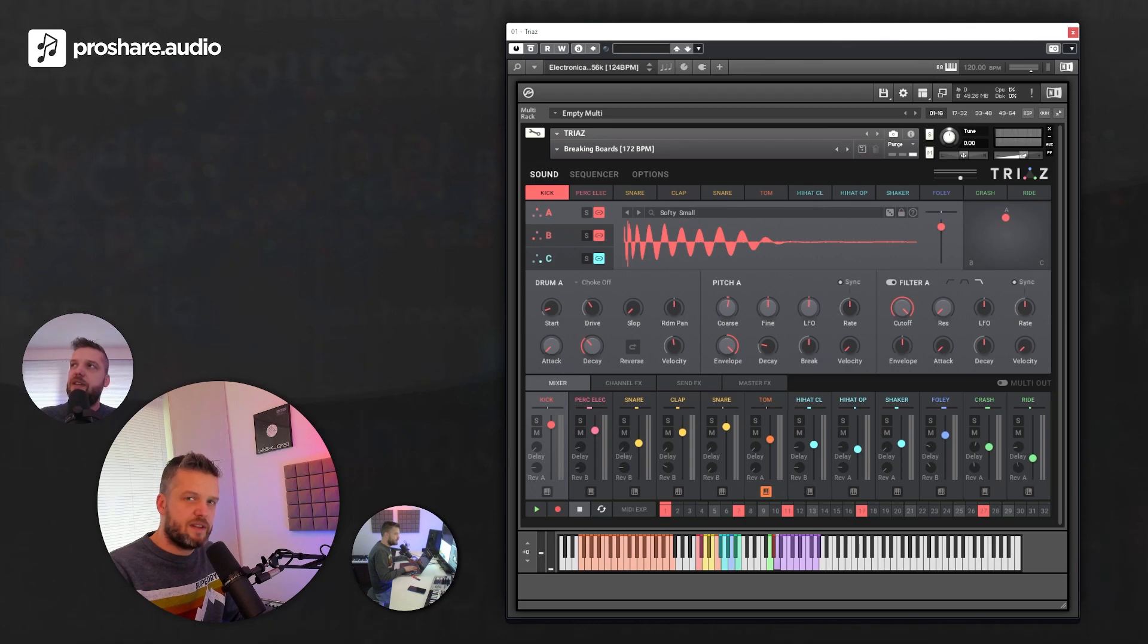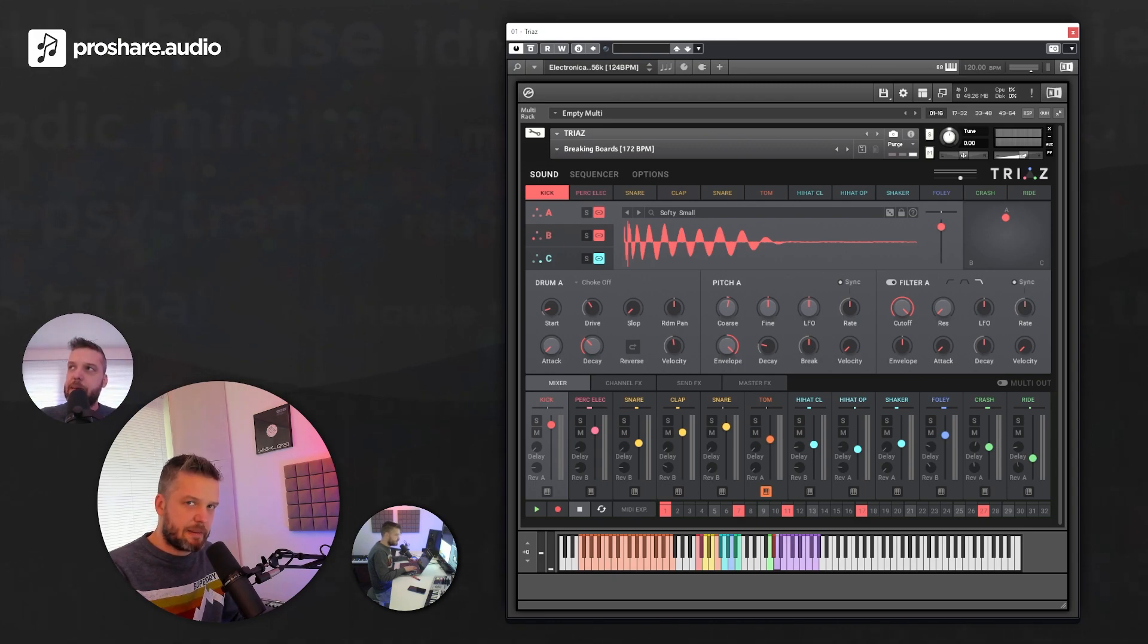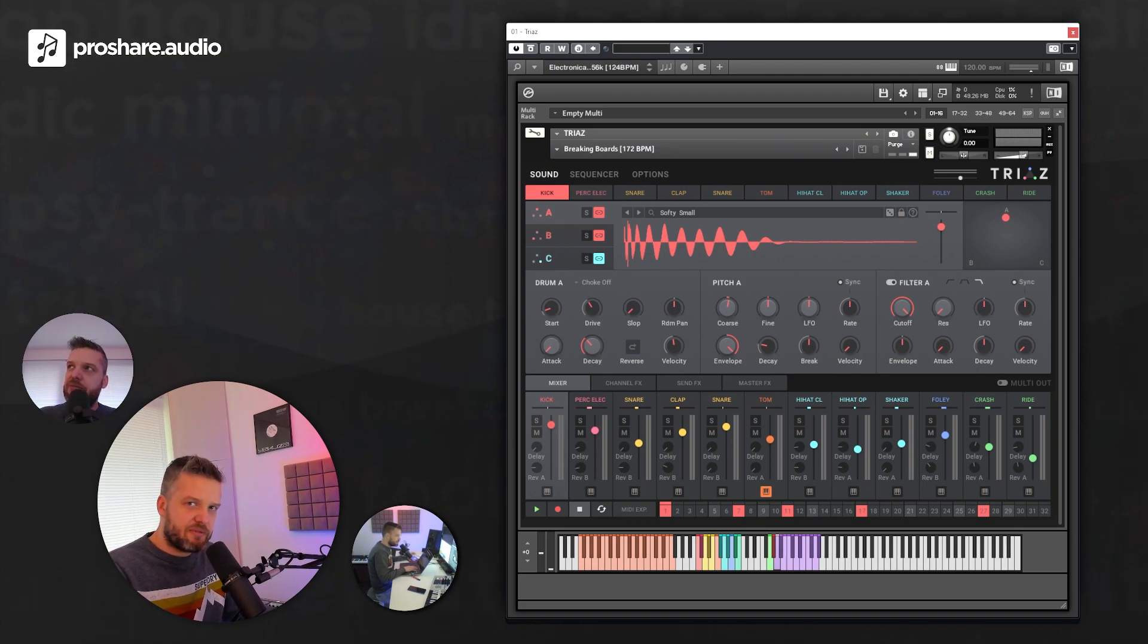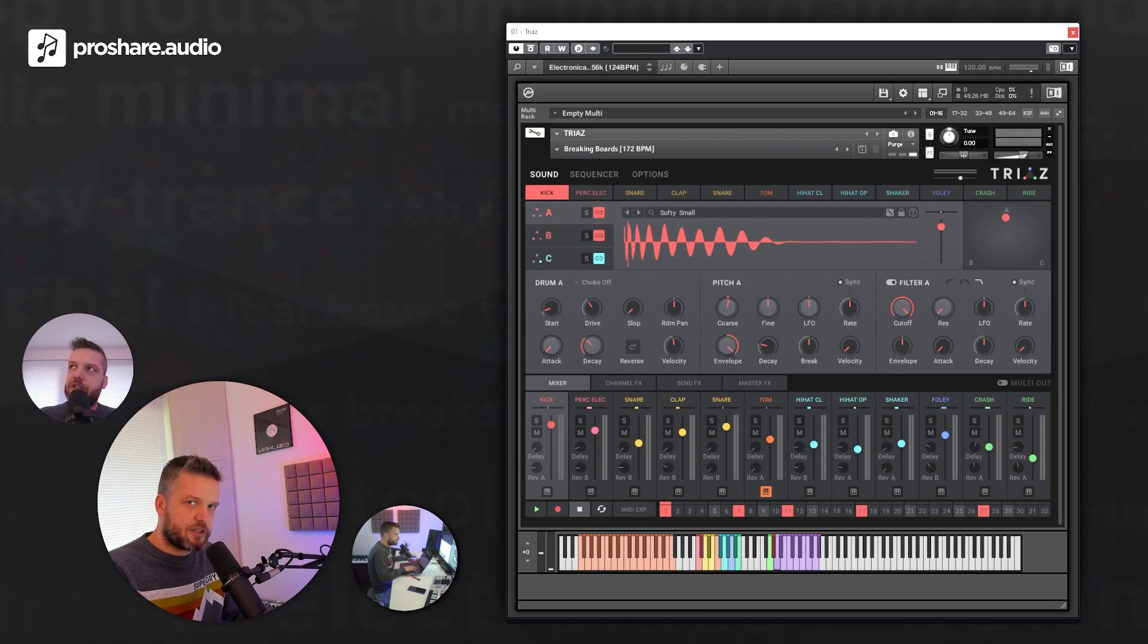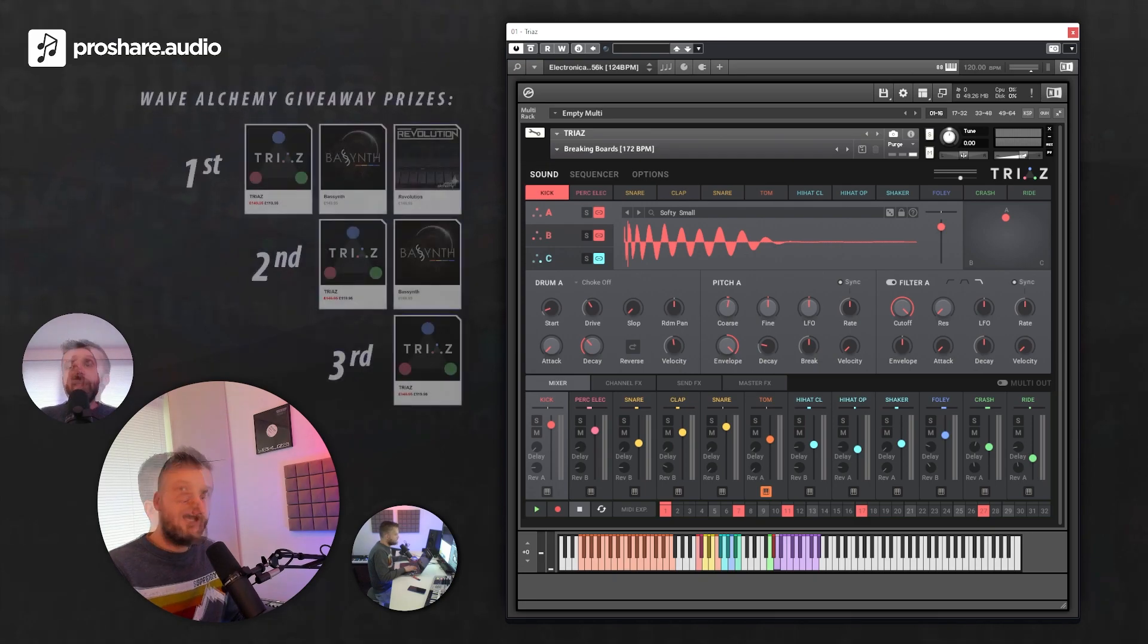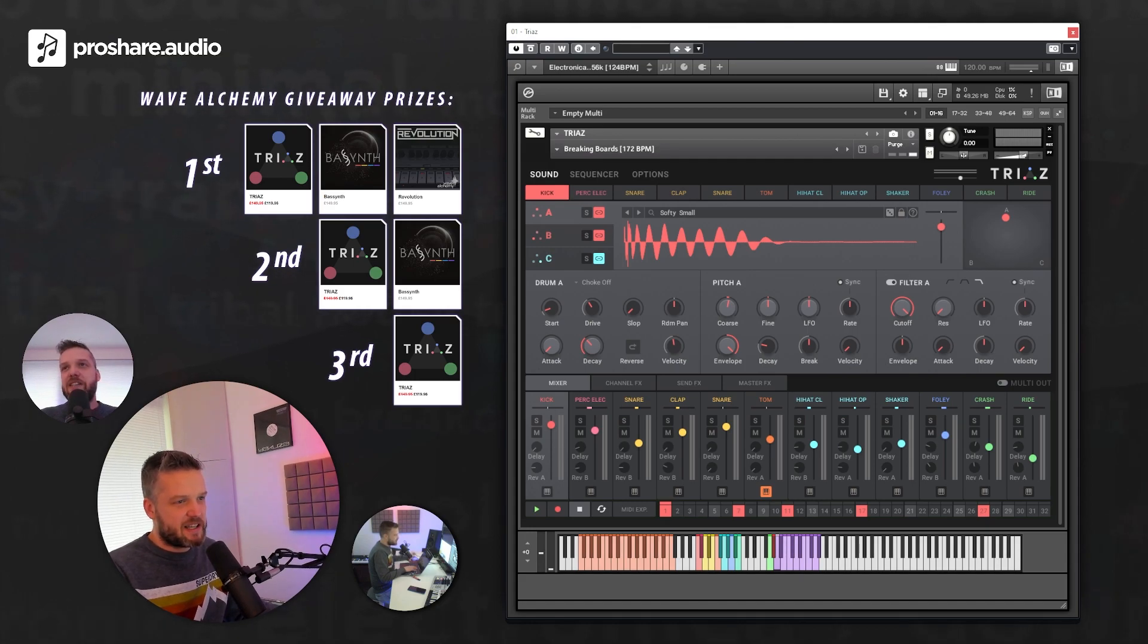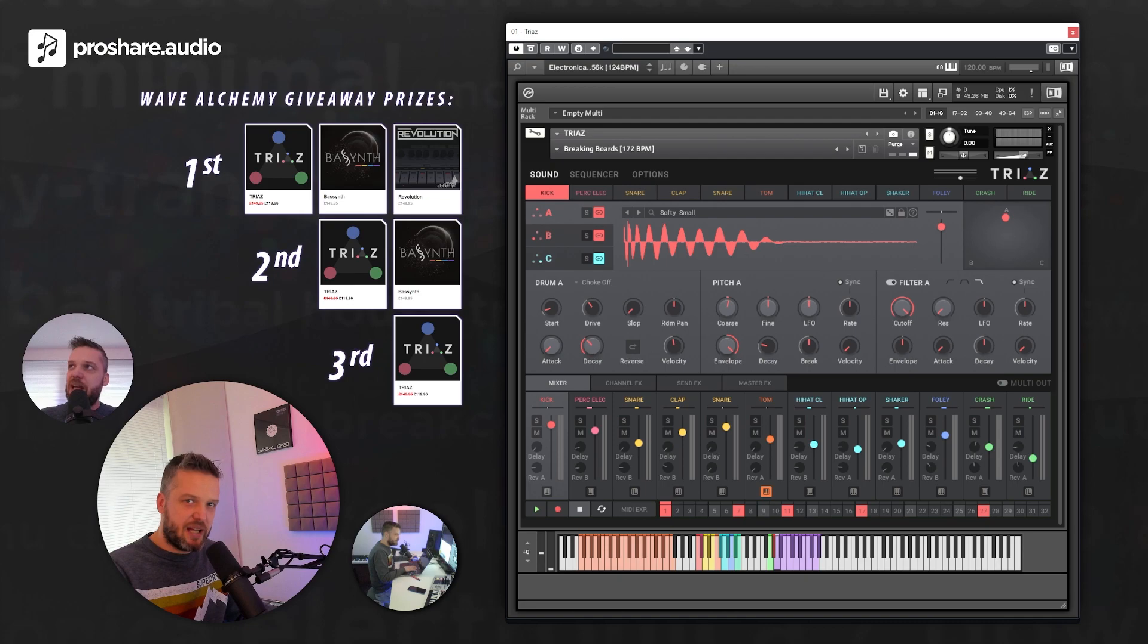Today we're talking about a brand new Kontakt instrument by Wave Alchemy. They already have a good reputation when it comes to Kontakt instruments. For example, they've got Bass Synth, Revolution, and a bunch of other tools to kickstart your productions. Trias could be one of them. We're going to check it out today, and we have this great giveaway going on. You can win all of these prizes: Trias, Bass Synth, and Revolution. I will tell you later how you can win it.